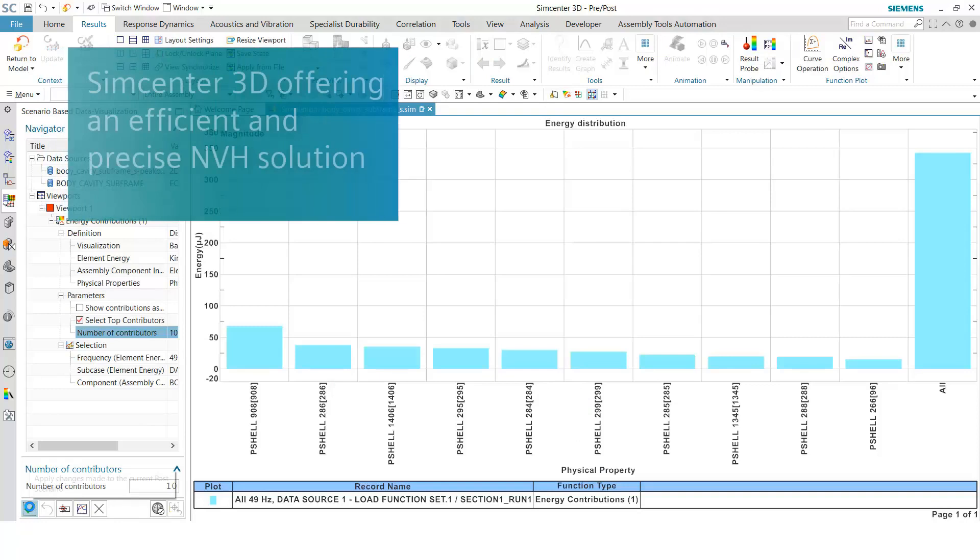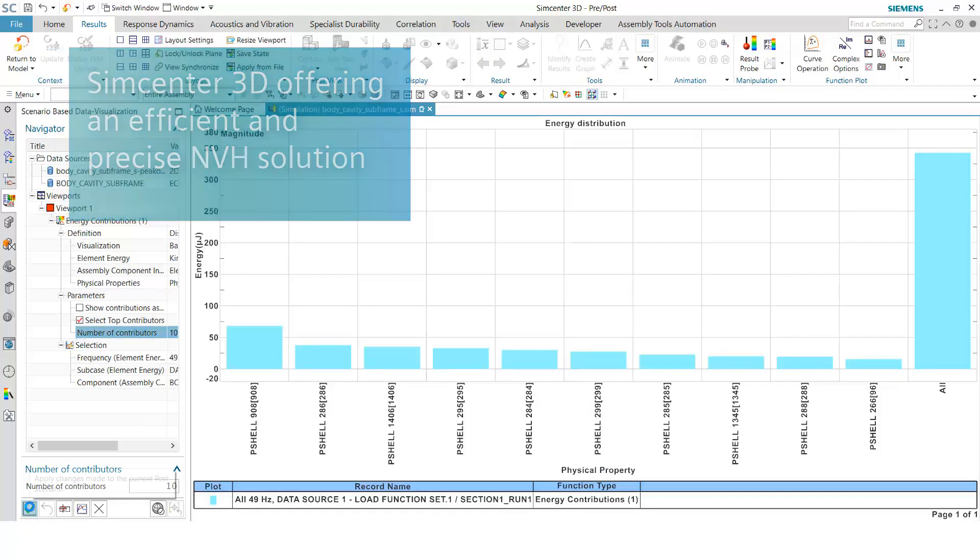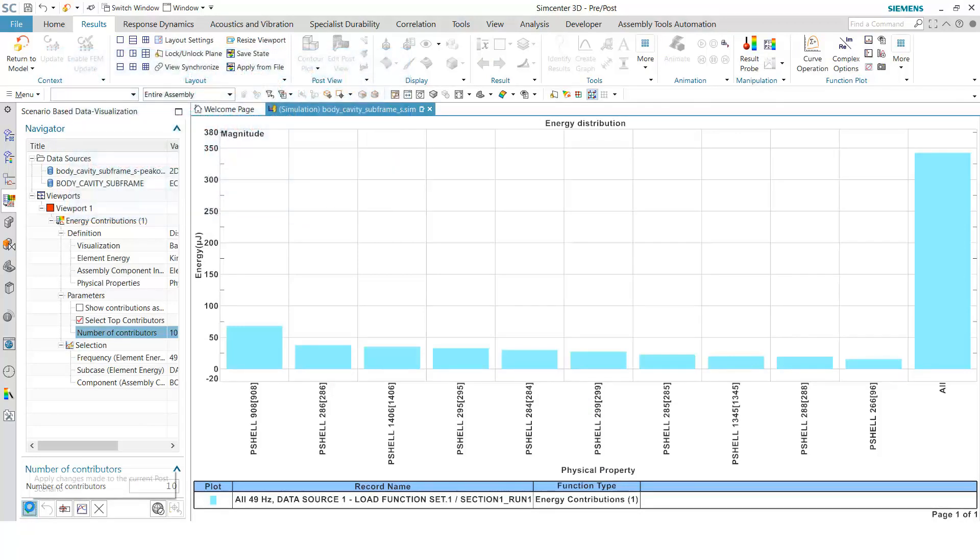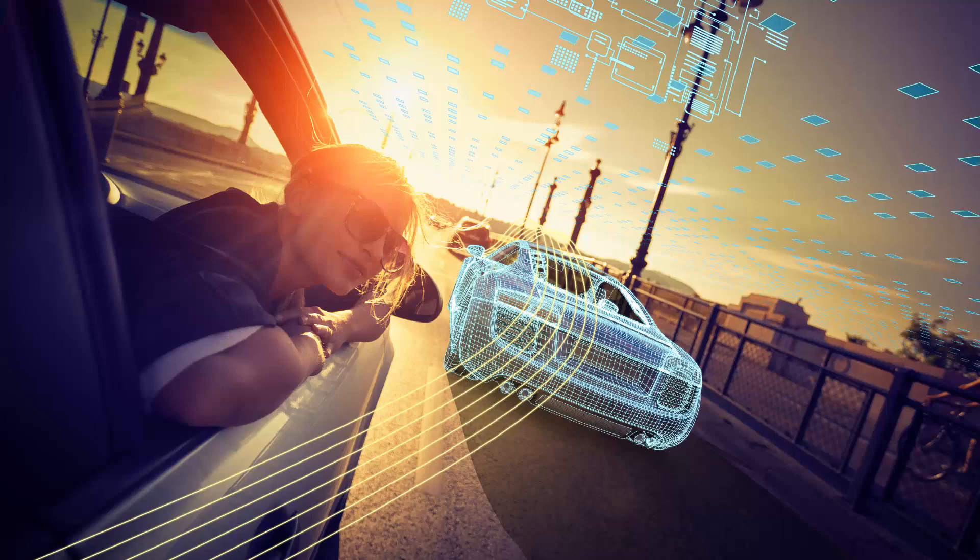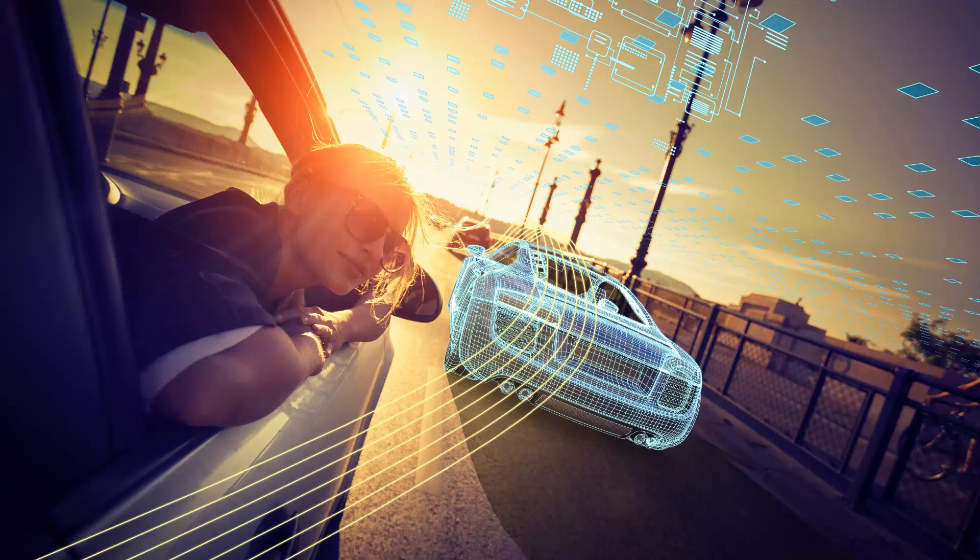With the introduction of hybrid modeling and other new features, Simcenter 3D offers you an efficient and precise solution to conduct dynamic response analysis. Visit Siemens PLM today to learn more about Simcenter 3D.